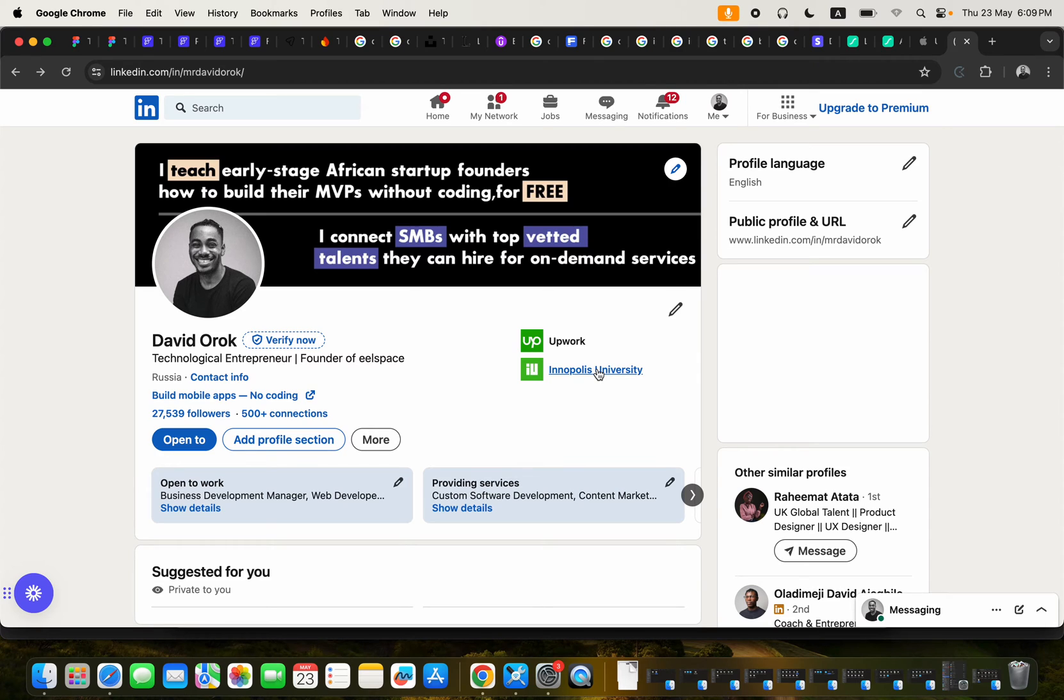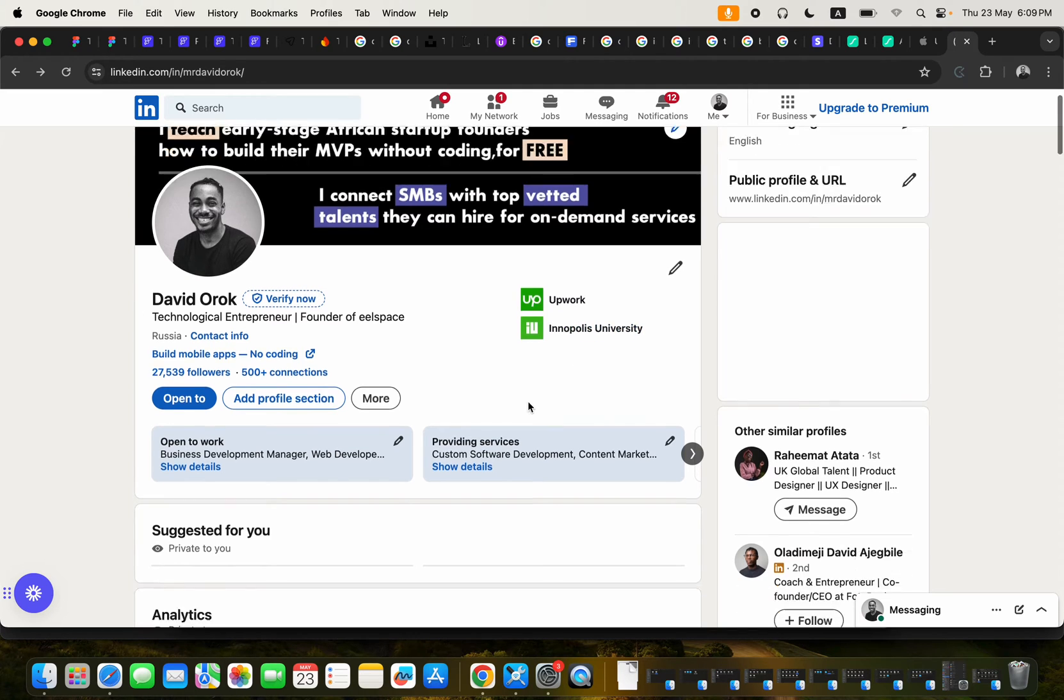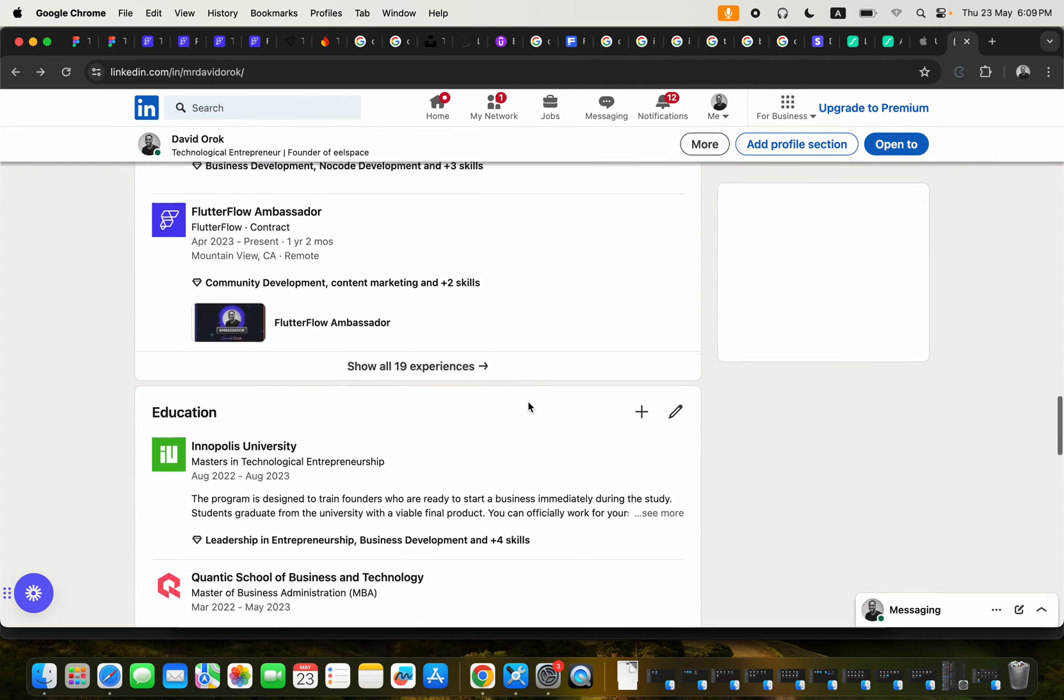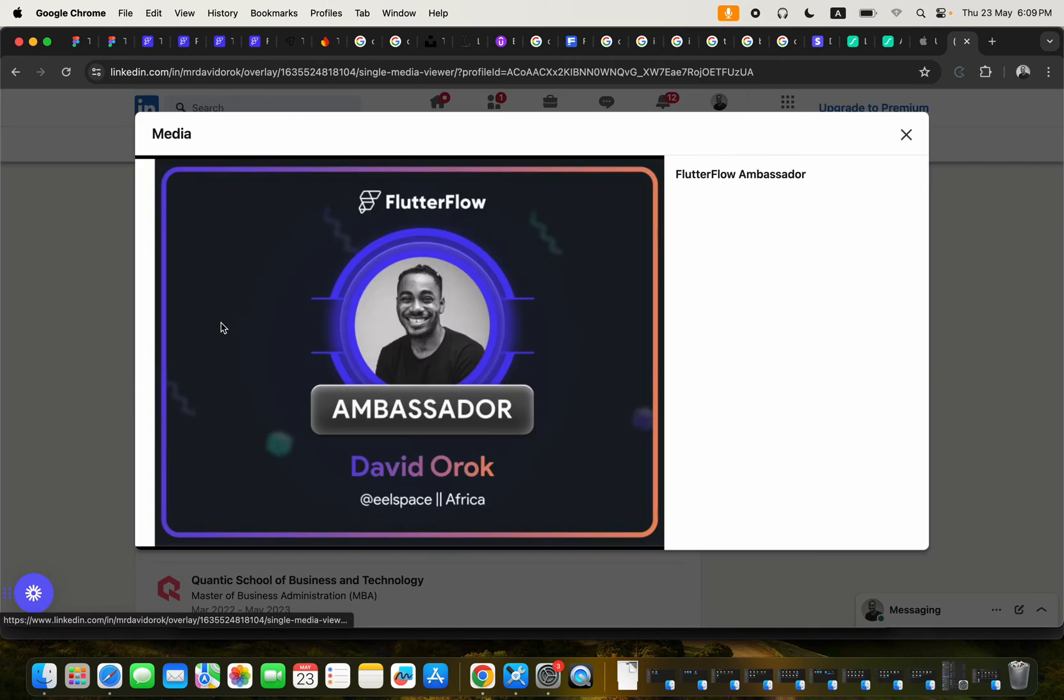Hello guys, my name is David O'Rourke and I'm the founder of Eelspace and NoCodeAfrica. I'm a technology entrepreneur and I'm also a FlutterFlow ambassador.